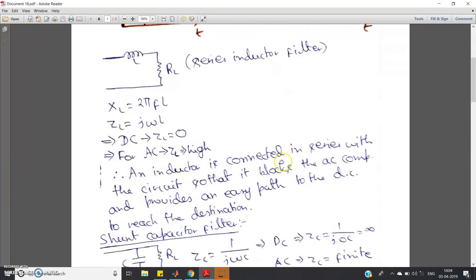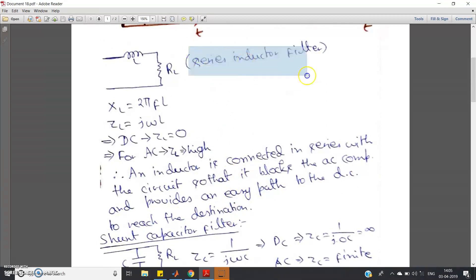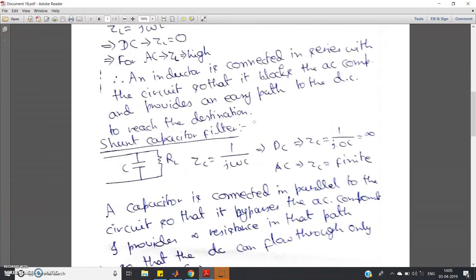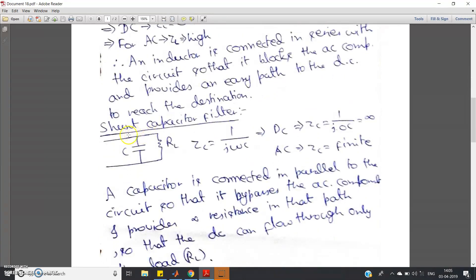In summary, an inductor connected in series with the circuit blocks the AC component and provides an easy, low-resistance path for DC to reach the load. That is how the series inductor filter works. For detail, check the linked video. For the shunt capacitor filter, instead of taking output directly across RL, one capacitor is connected in parallel with the load resistor.